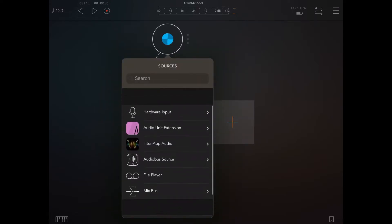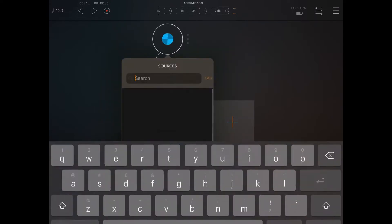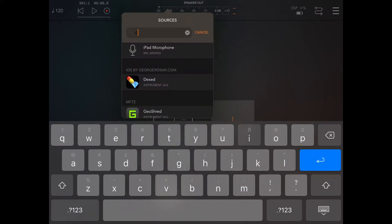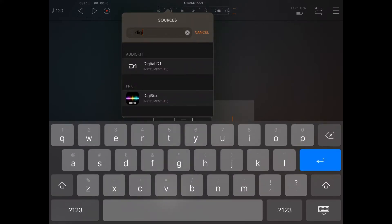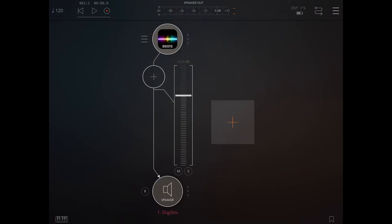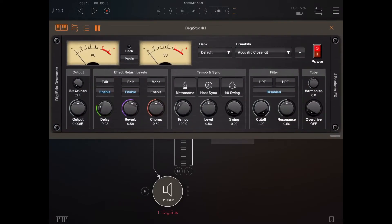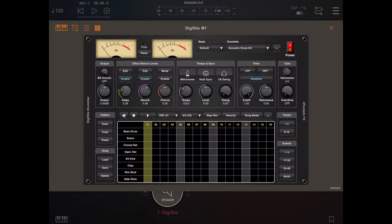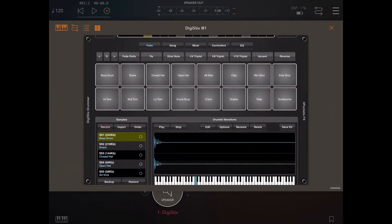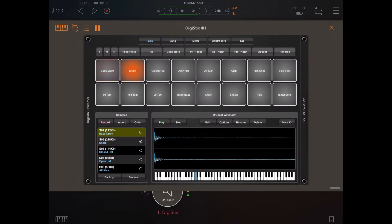We scroll down to reveal the search box and we search for DigiStix. Here we go — DigiStix. This will load the DigiStix audio unit, and if you click on it, here we can see our DigiStix instance. Yep, fully operational.